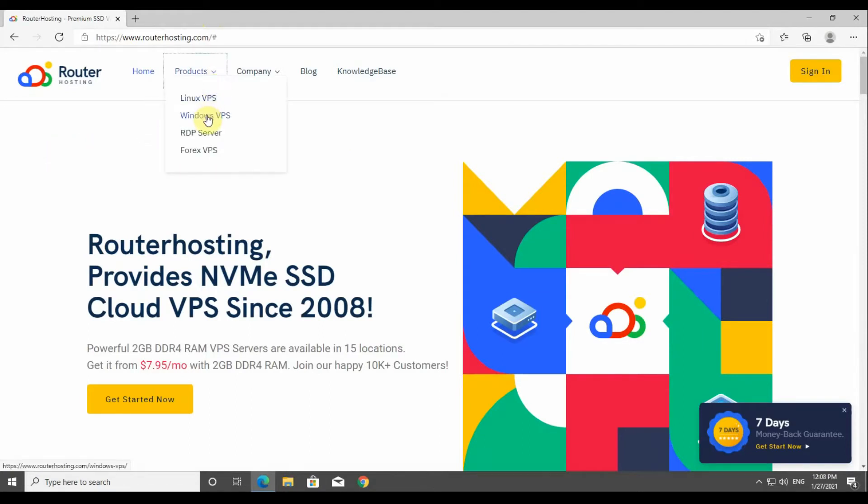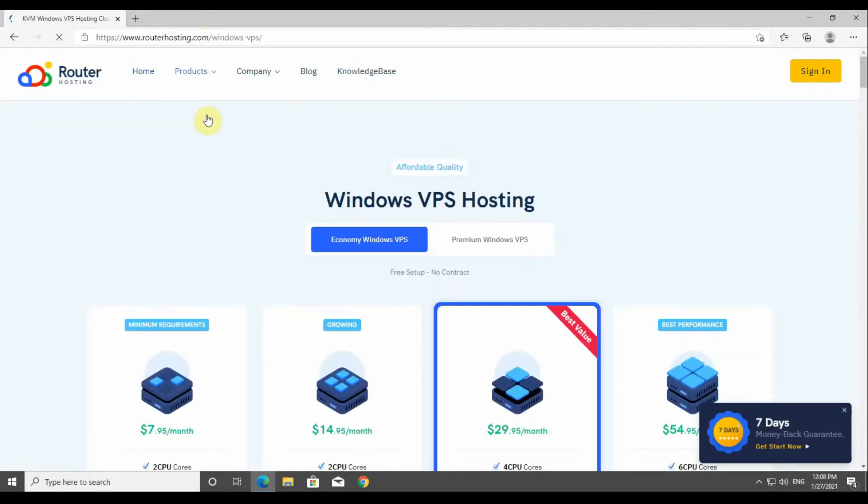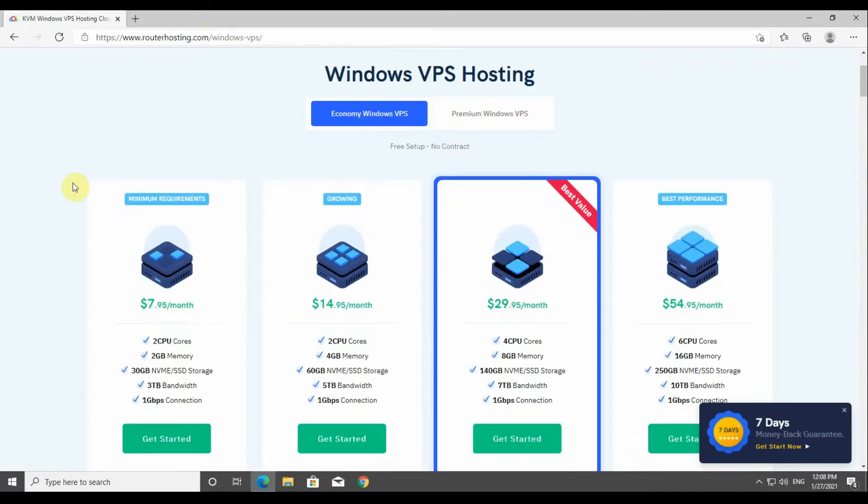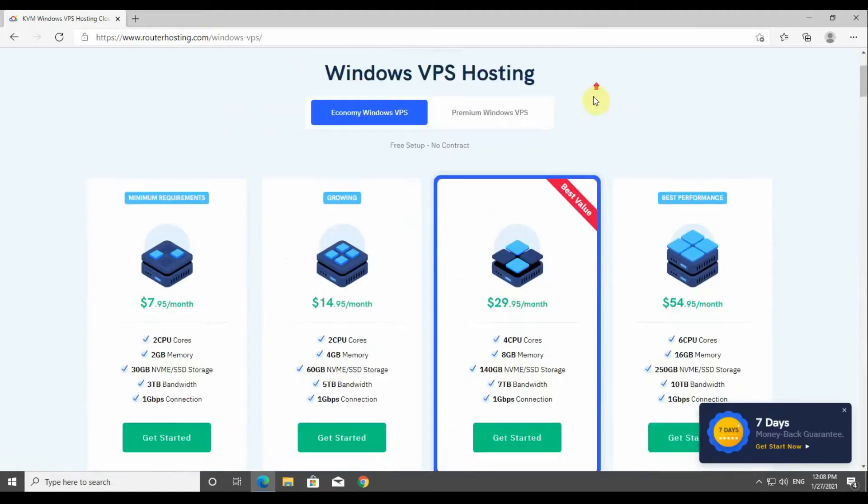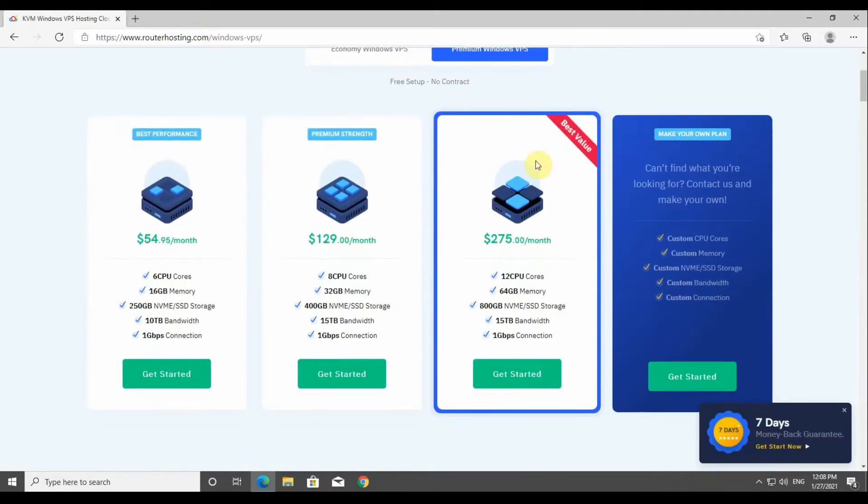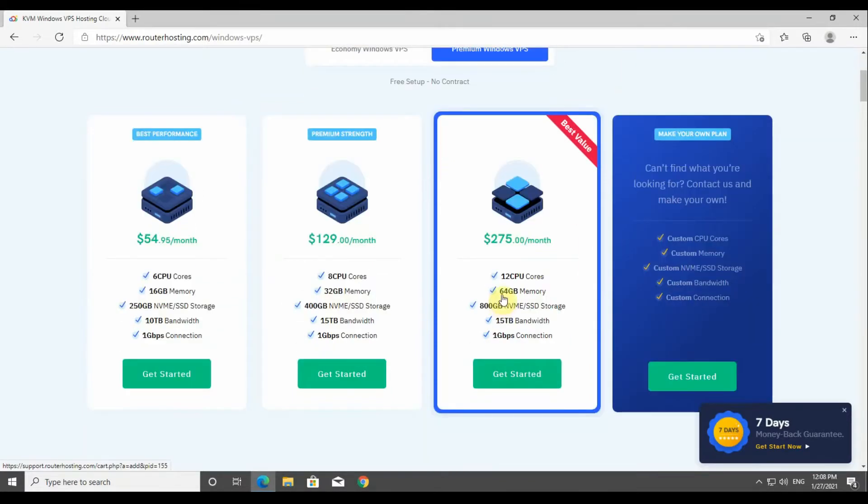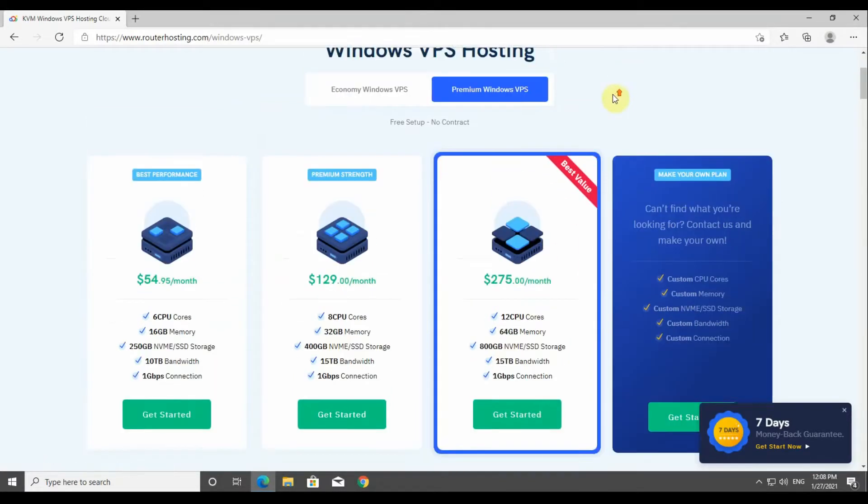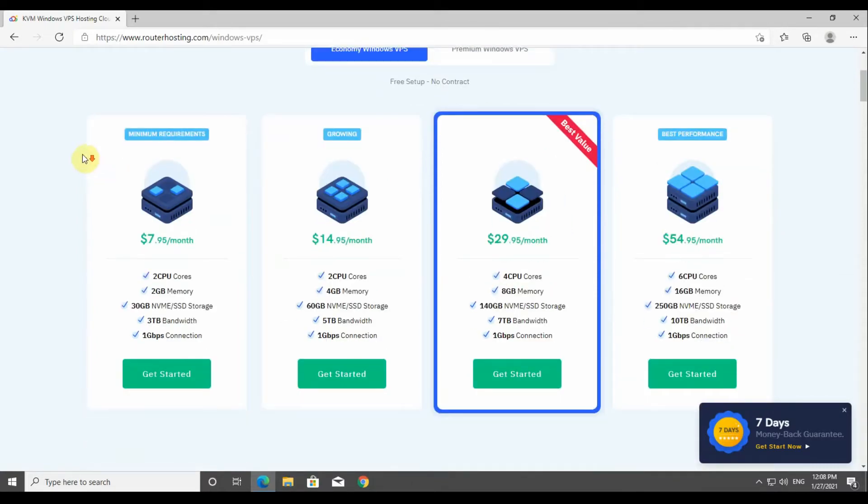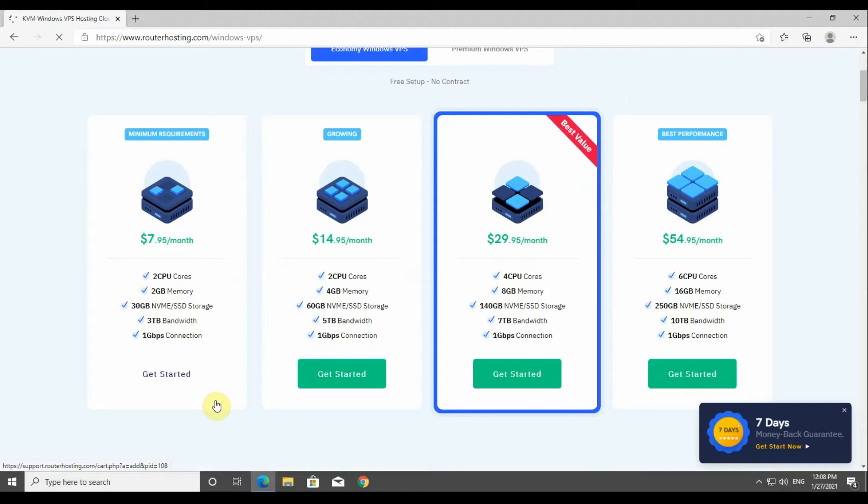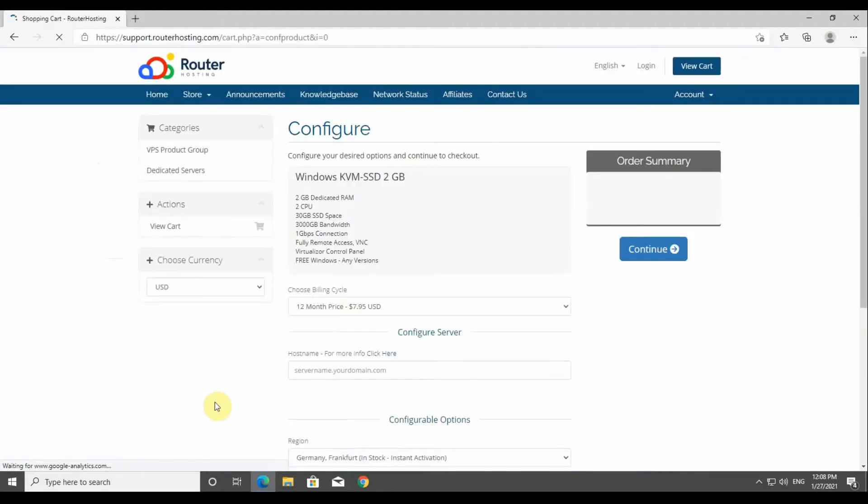Here for example we will start with Windows Hosting. Here we can see the basic services from 2GB to 16 gigabytes. Also on another tab we've got the premium services which are 16GB to 64 gigabytes. In this example we're going to go with the 2 gigabytes basic plan.